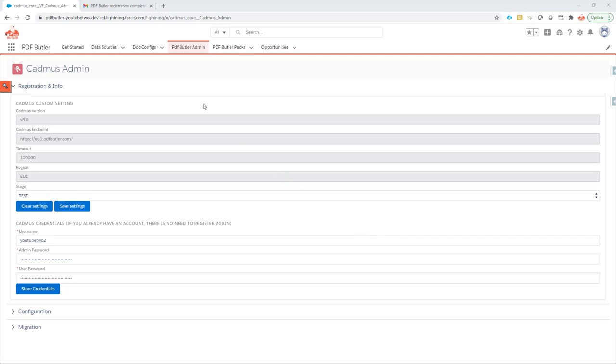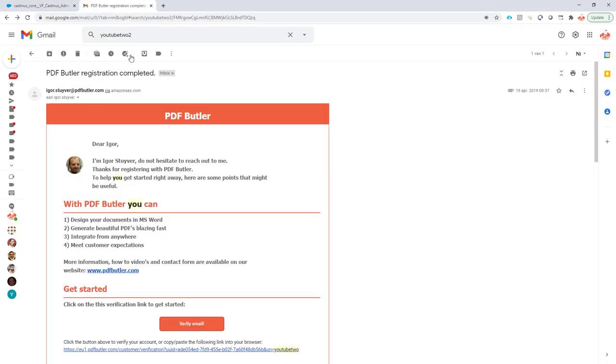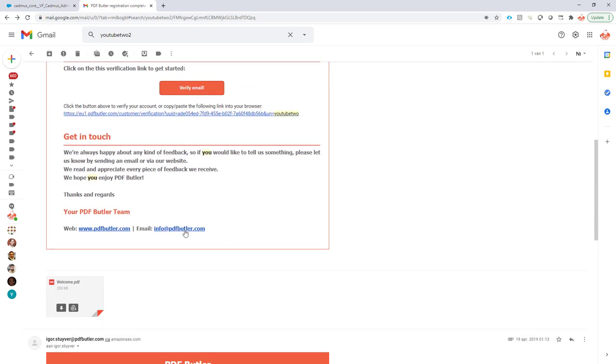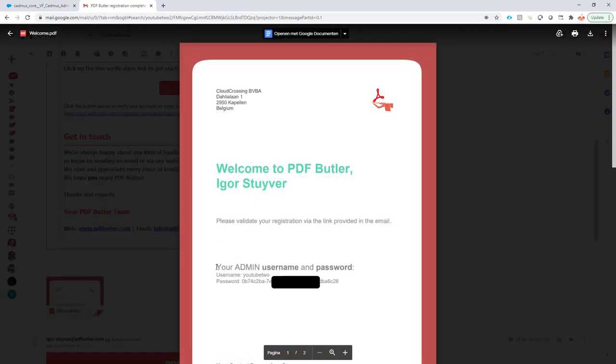As prerequisites for this installation of FormButler you would need to install PDFButler, make sure you have registered, make sure you have the registration email, the verification email that the registration process is complete, and in this email you would have a PDF document with your username and password attached.